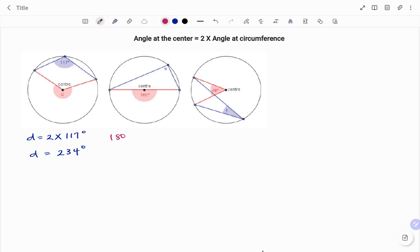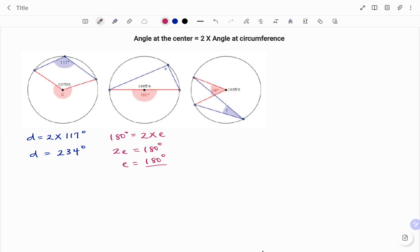In the second example of this set, starting at the center, we have an angle at the center equals 180 degrees, which equals 2 times the angle at the circumference e. So 2e equals 180 degrees. To find the value of e, we divide both sides by the coefficient of e, that's 2. Therefore the value of e equals 90 degrees.